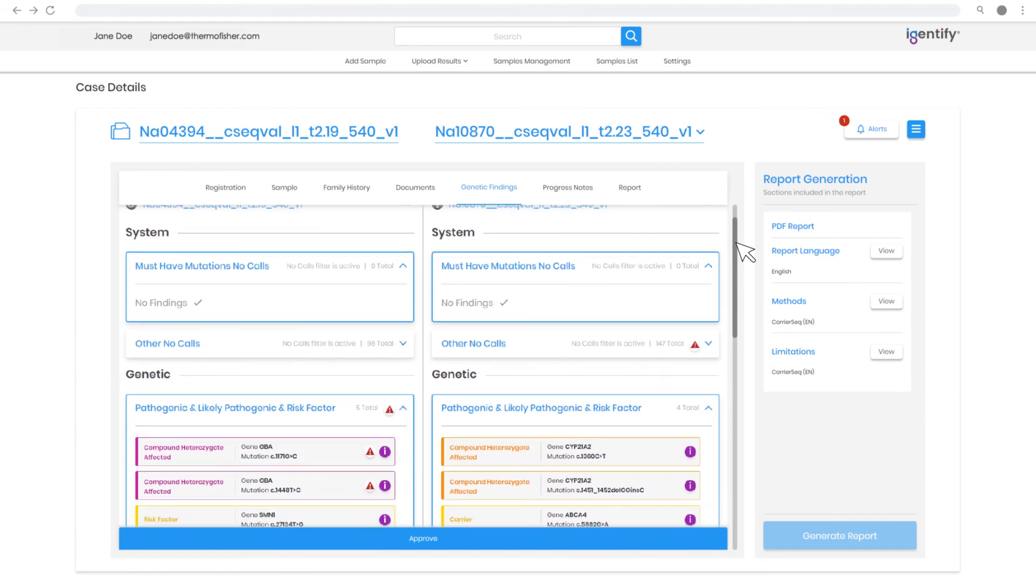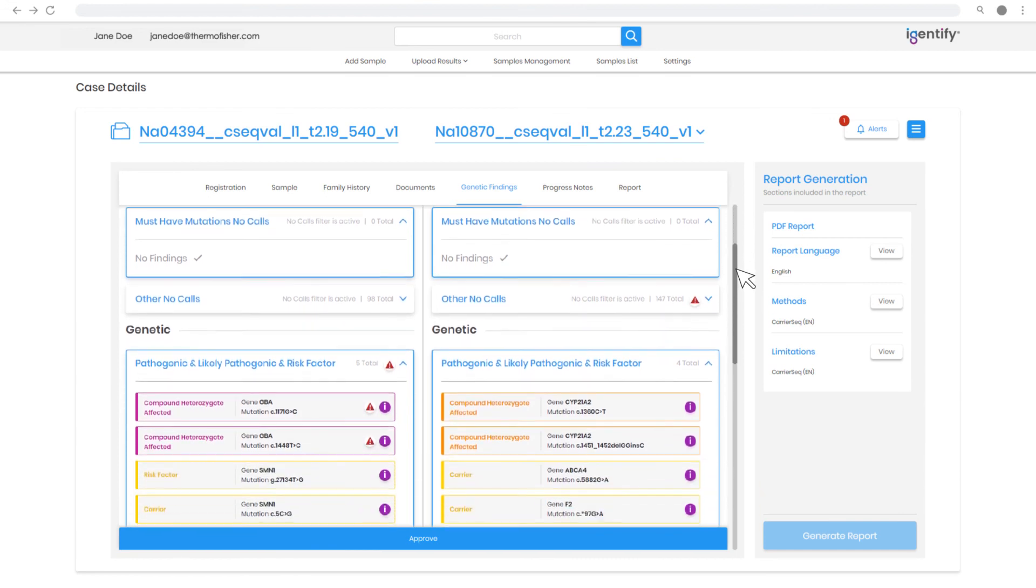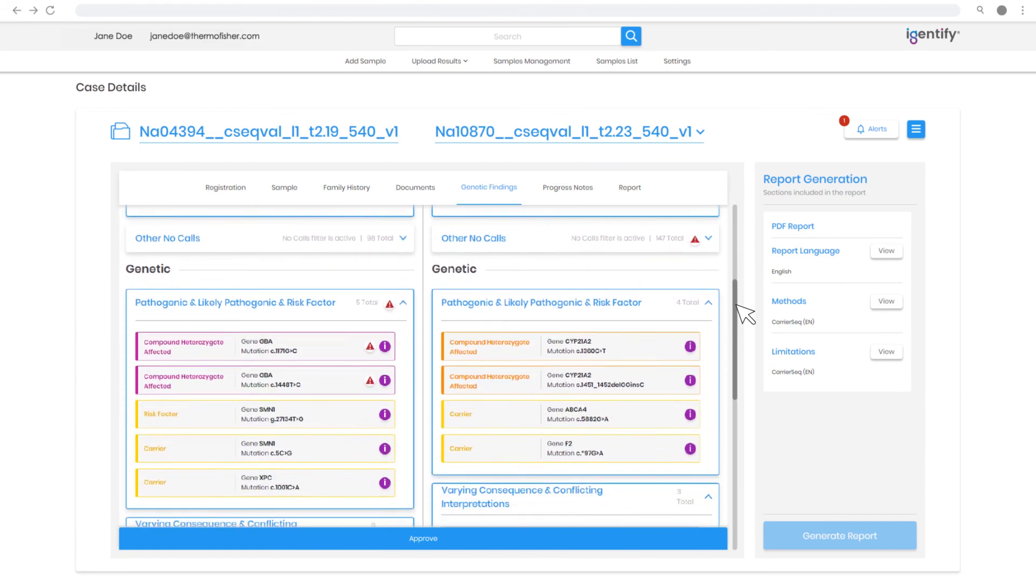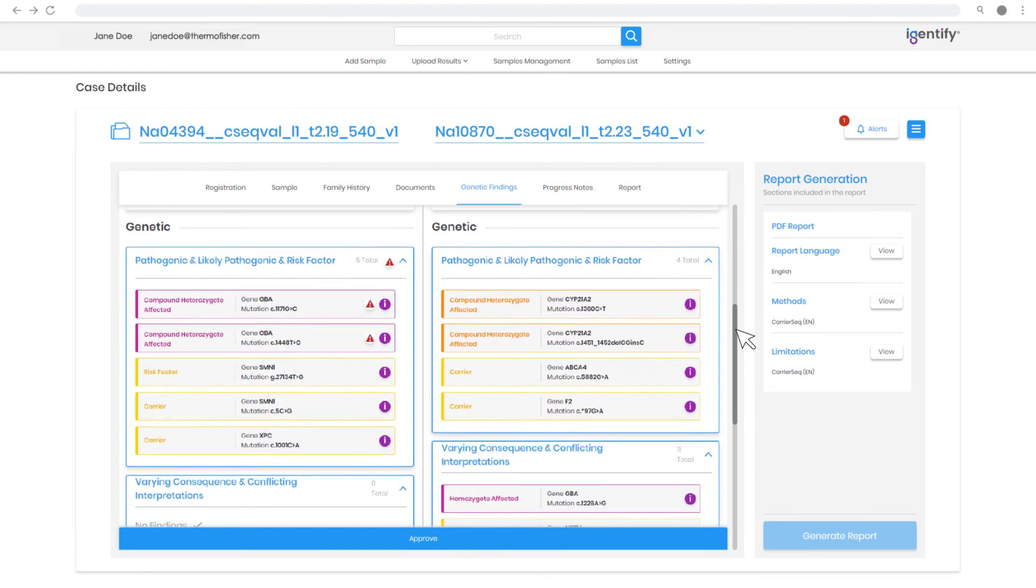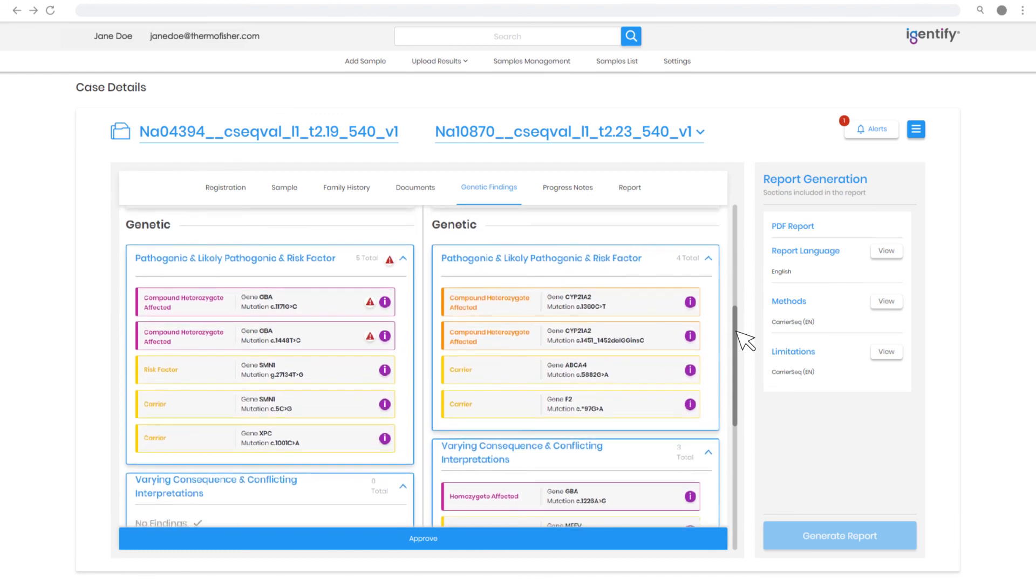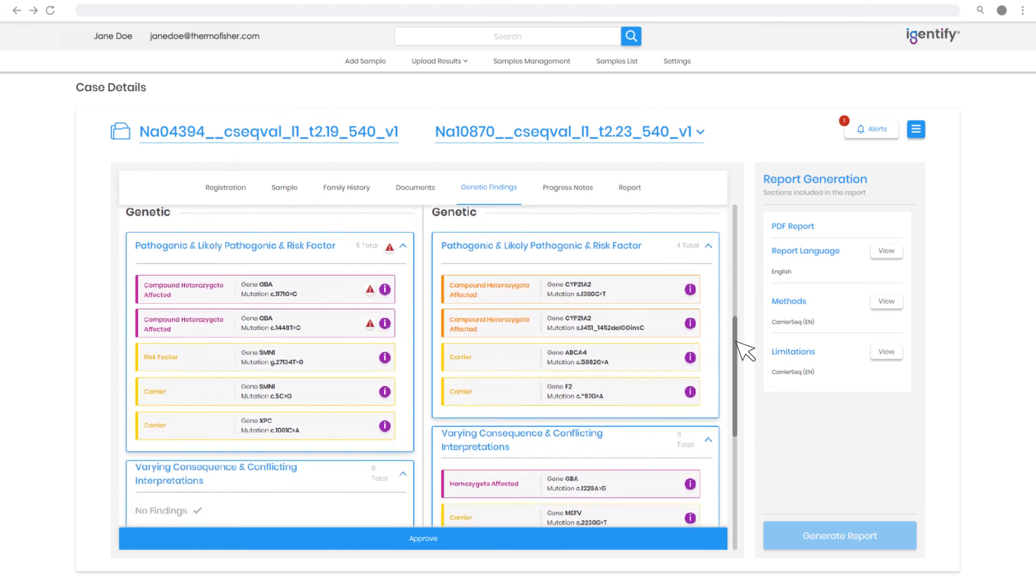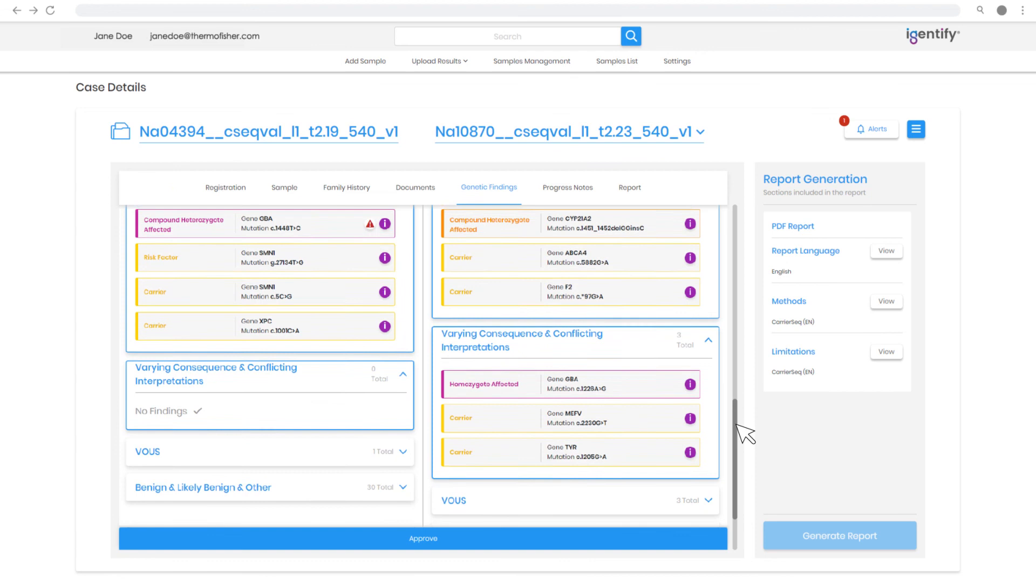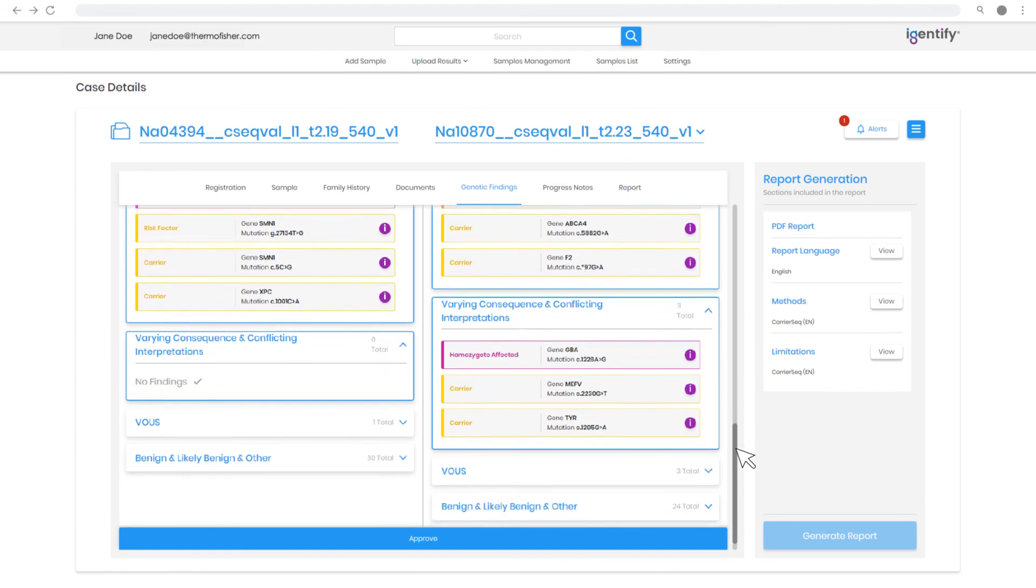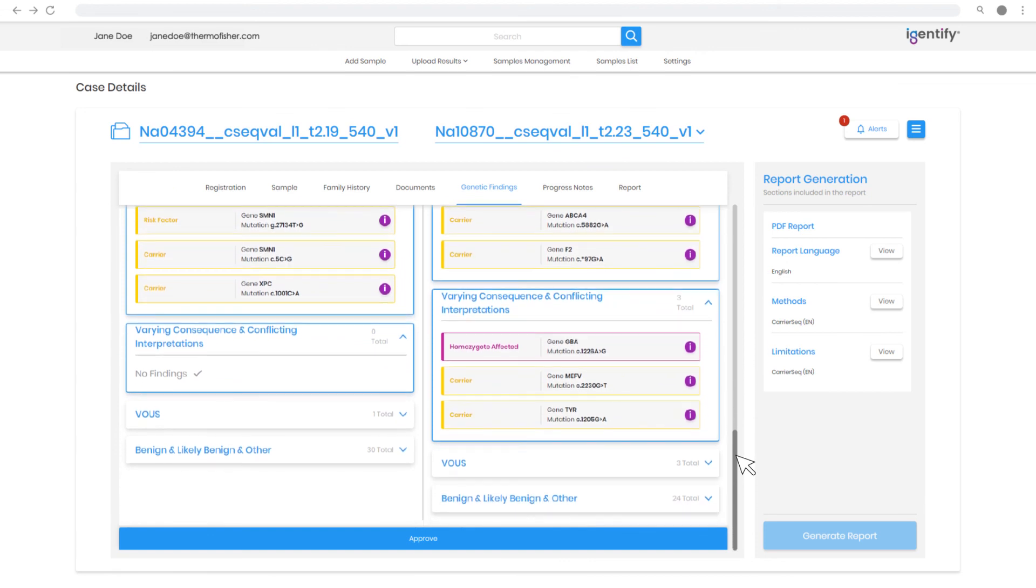Insightful risk calculations are an integral part of the Carrier Reporter software. Link samples together at the time of registration or during the review to display paired results along with the reproductive risks.